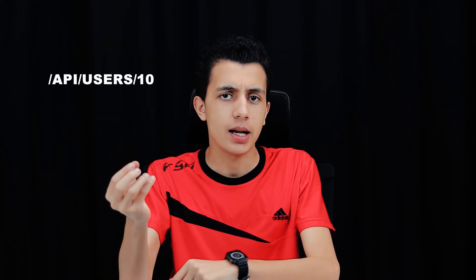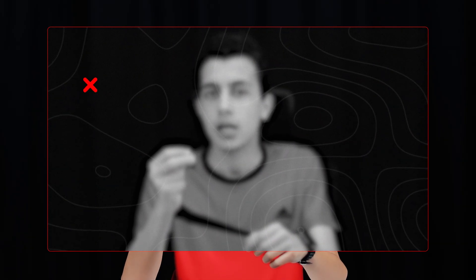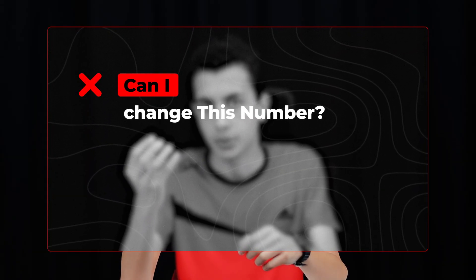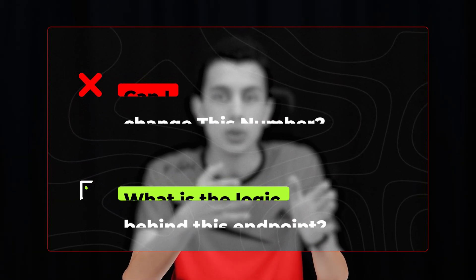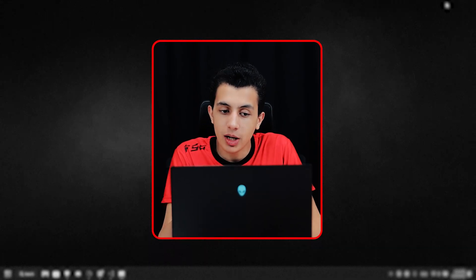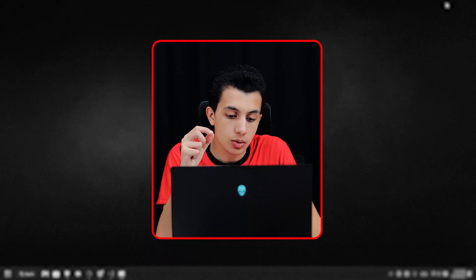Before you even think about flipping IDs, you need to understand targeting, because blind guessing gets you nowhere. Most beginners think IDOR hunting means changing the ID 10 to 9. That's not wrong, but it's incomplete. The mindset shift is this: don't ask 'can I change this number?'—ask 'what is the logic behind this endpoint? What assumptions is the app making?' Because developers aren't thinking like you. They're thinking 'show user details, show project details, return orders.' They're not thinking 'what if a hunter changes this ID and breaks my entire system?' Your job is to see the blind spots, to step into assumptions and push until they break.